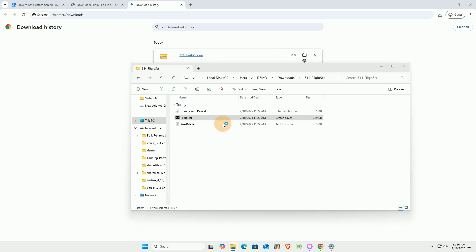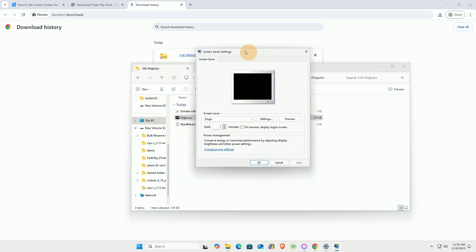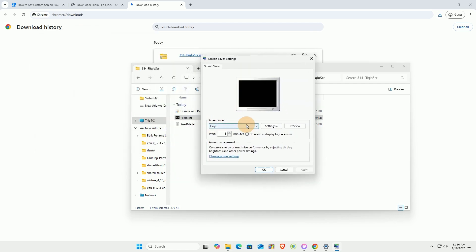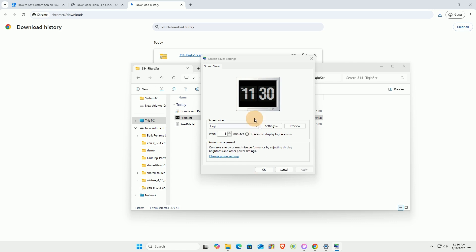Once completed, the screen saver settings window will automatically pop up. You'll see the new screen saver has been added to the list.